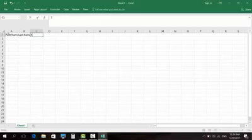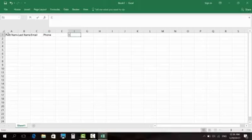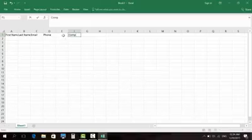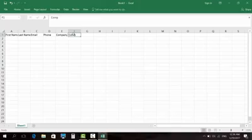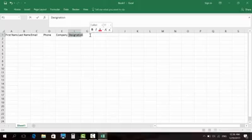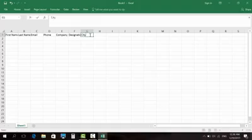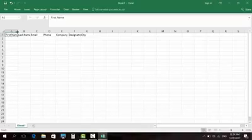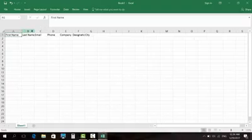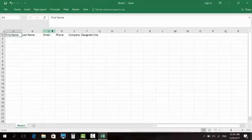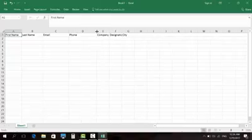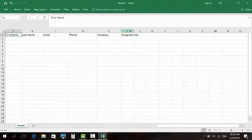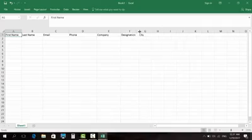last name, email address, phone number, and then company name. Then designation of the person, and city name. Now these are overlapping each other and congested, so we will give them some space according to their required data.